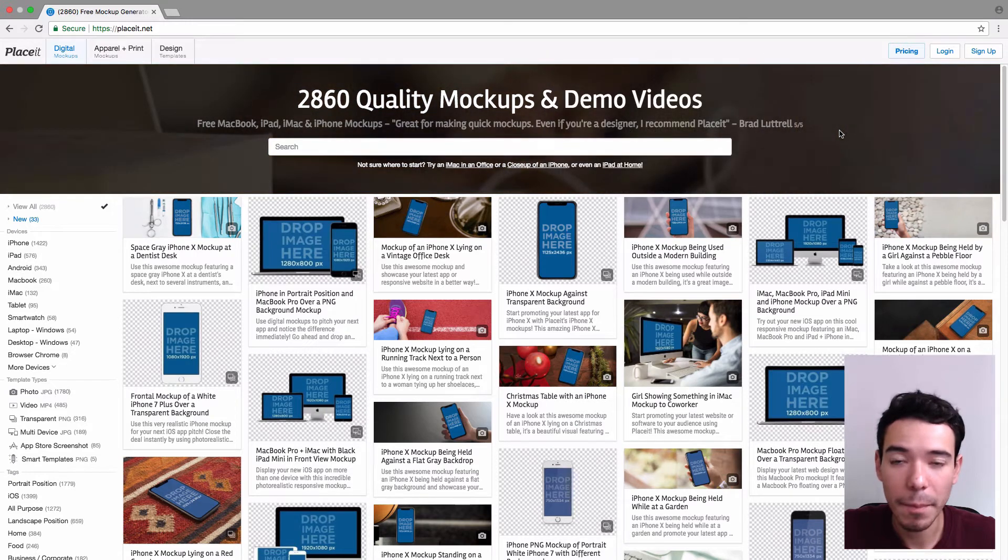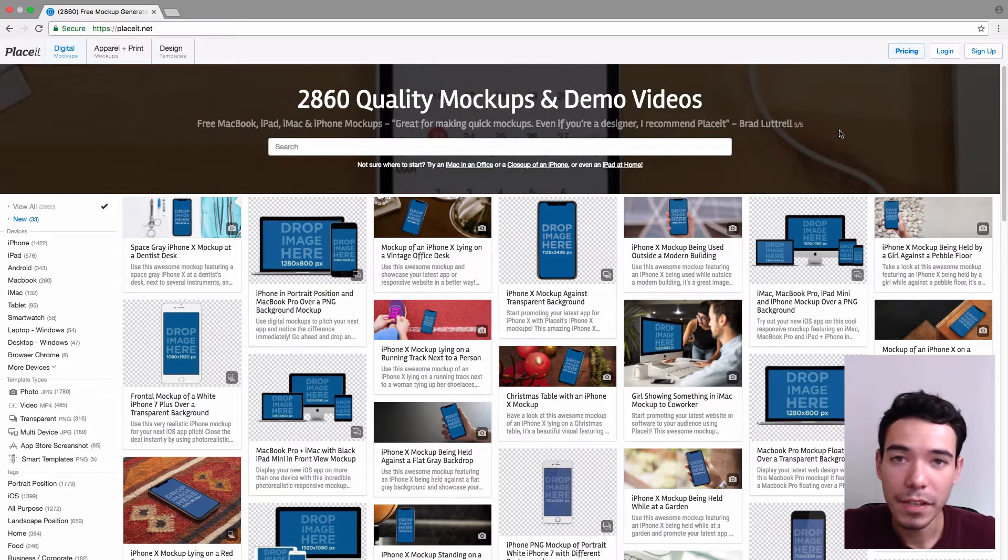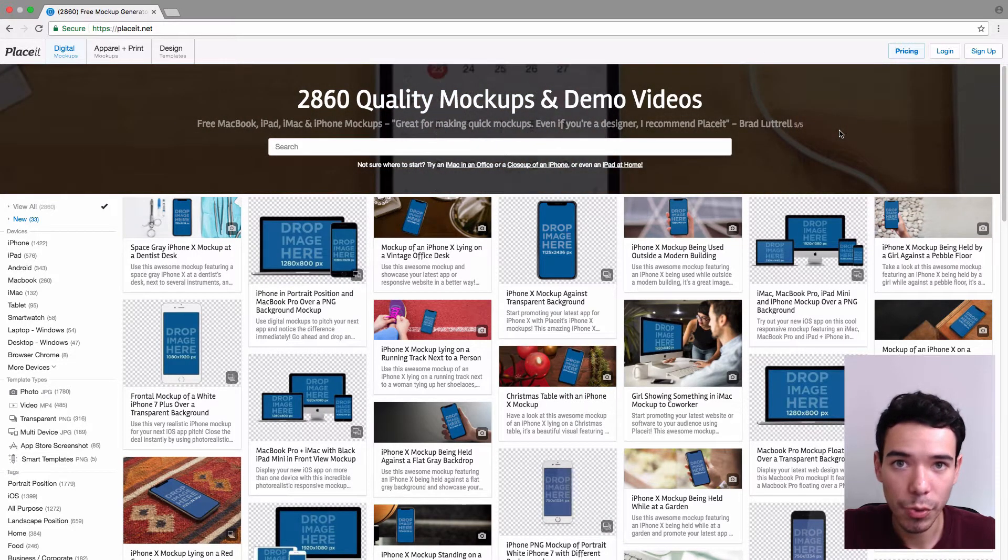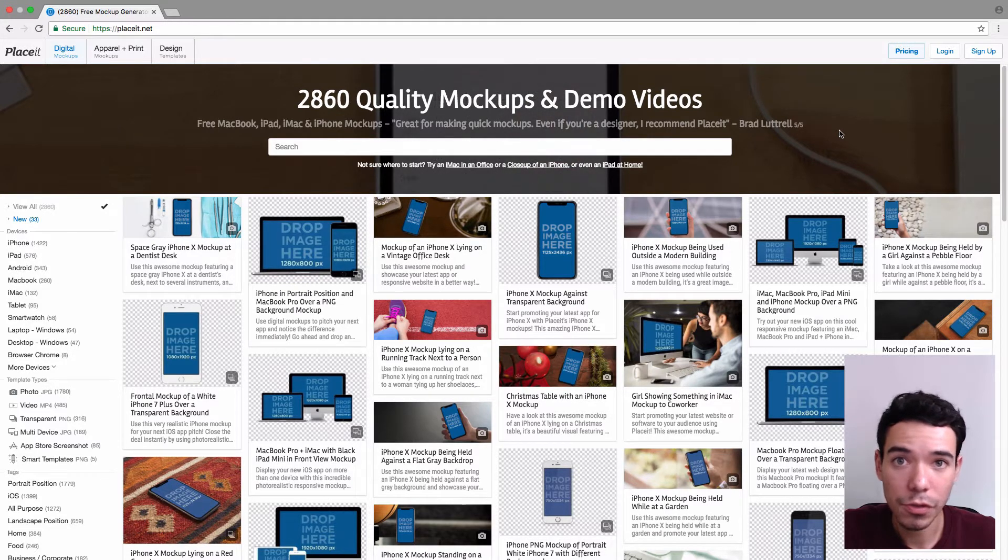In this video, we're going to be making a MacBook mockup using Placeit. Now these are perfect for showing off your website or your web app to customers or clients.